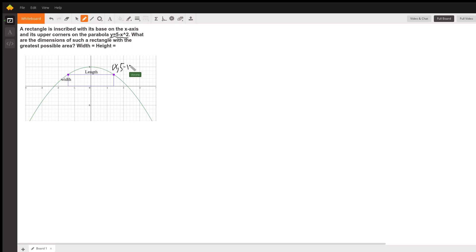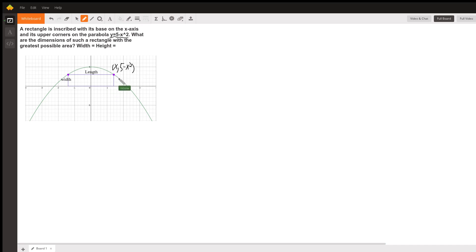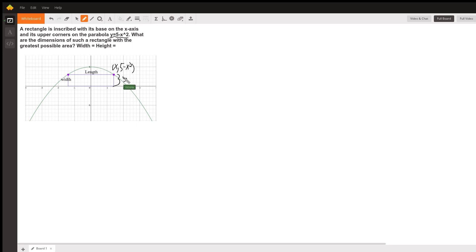Now, that means that this rectangle is the y value tall here. This width is the height of the function at this particular x. So I can represent the width as 5 minus x squared.